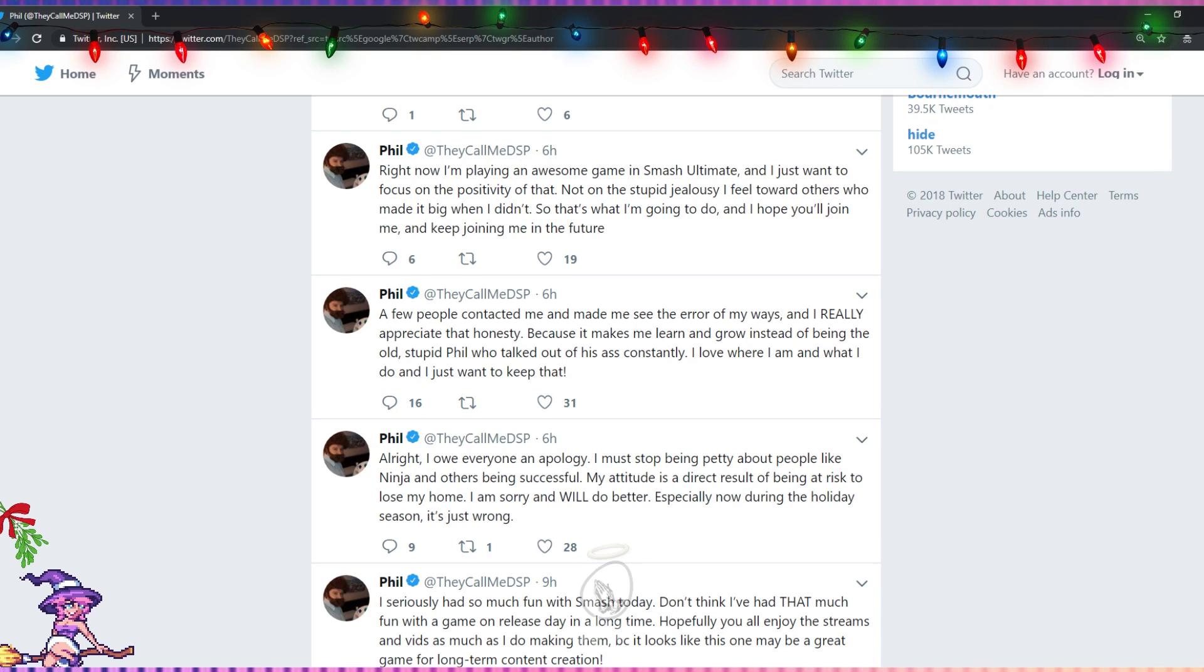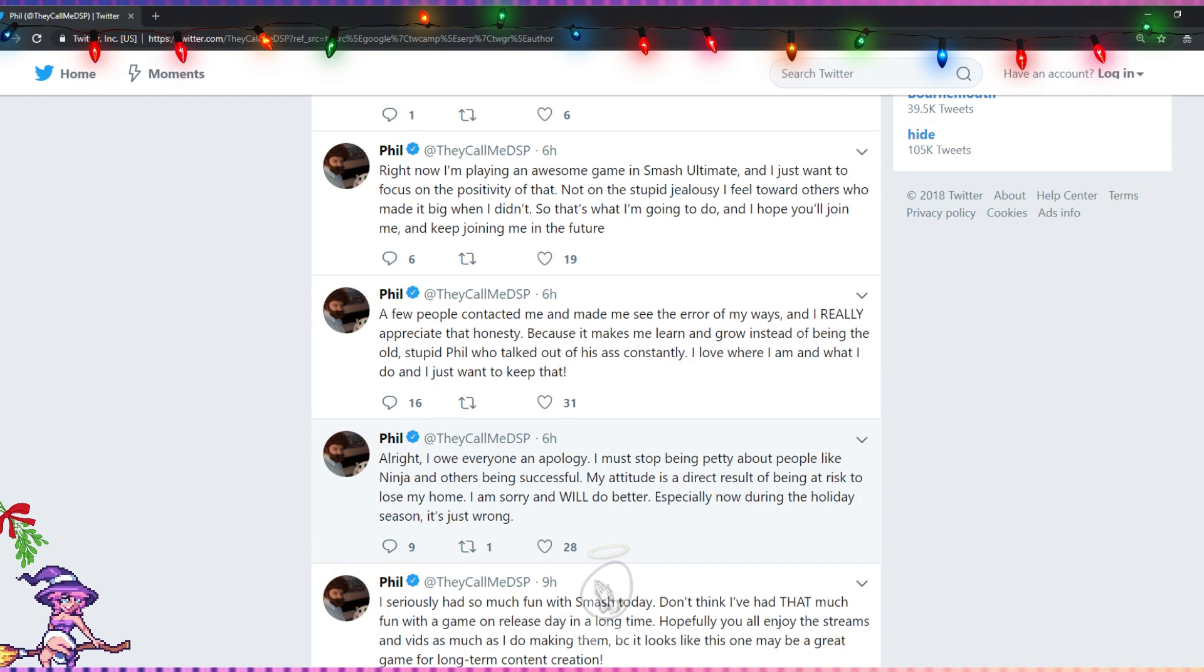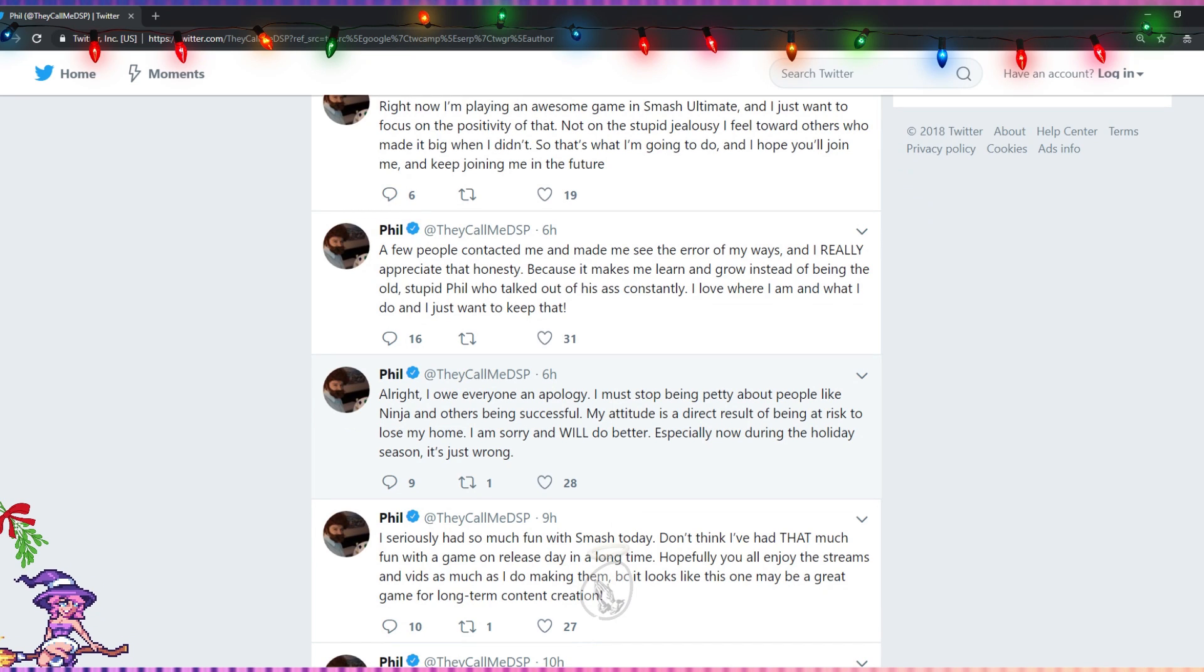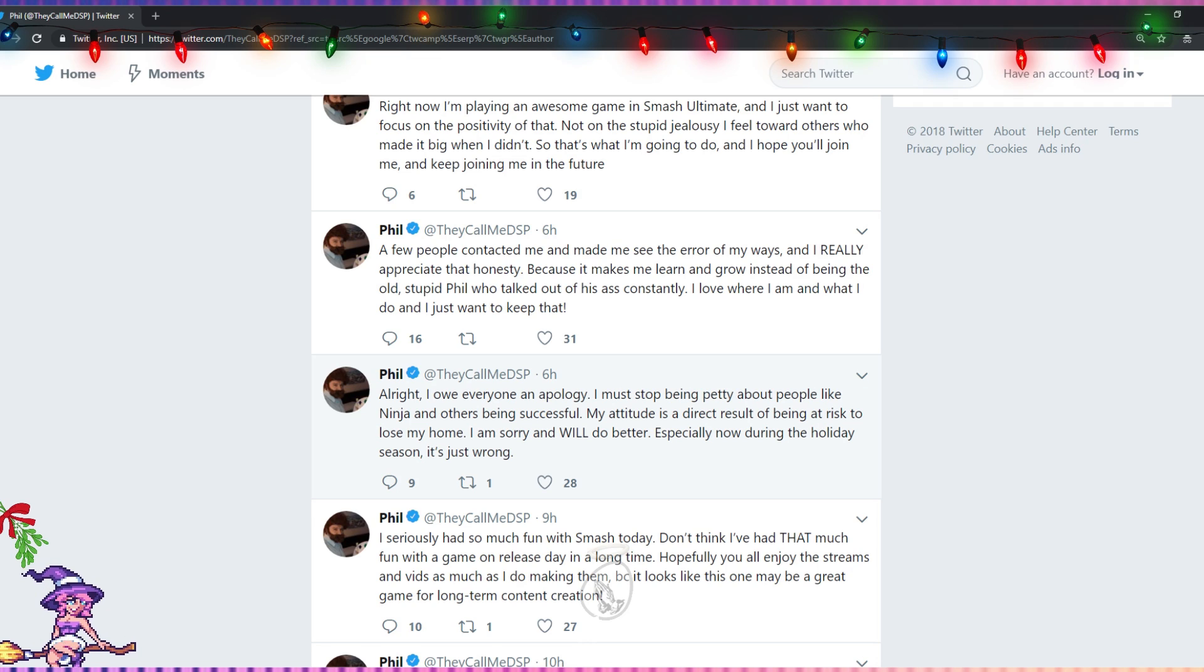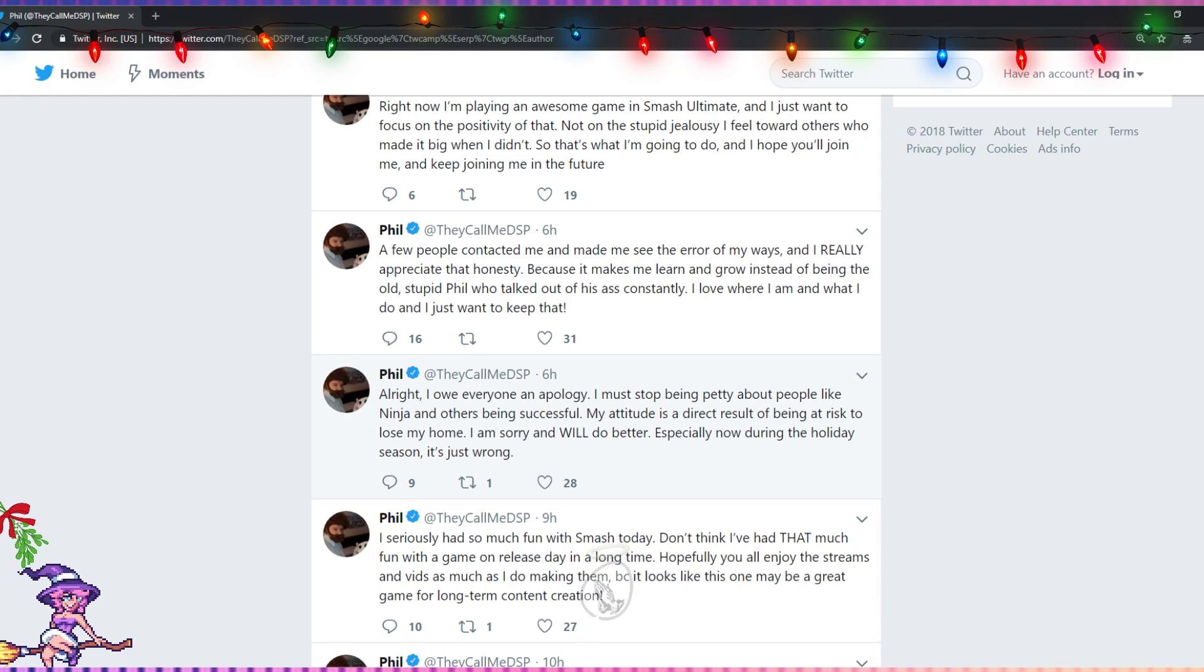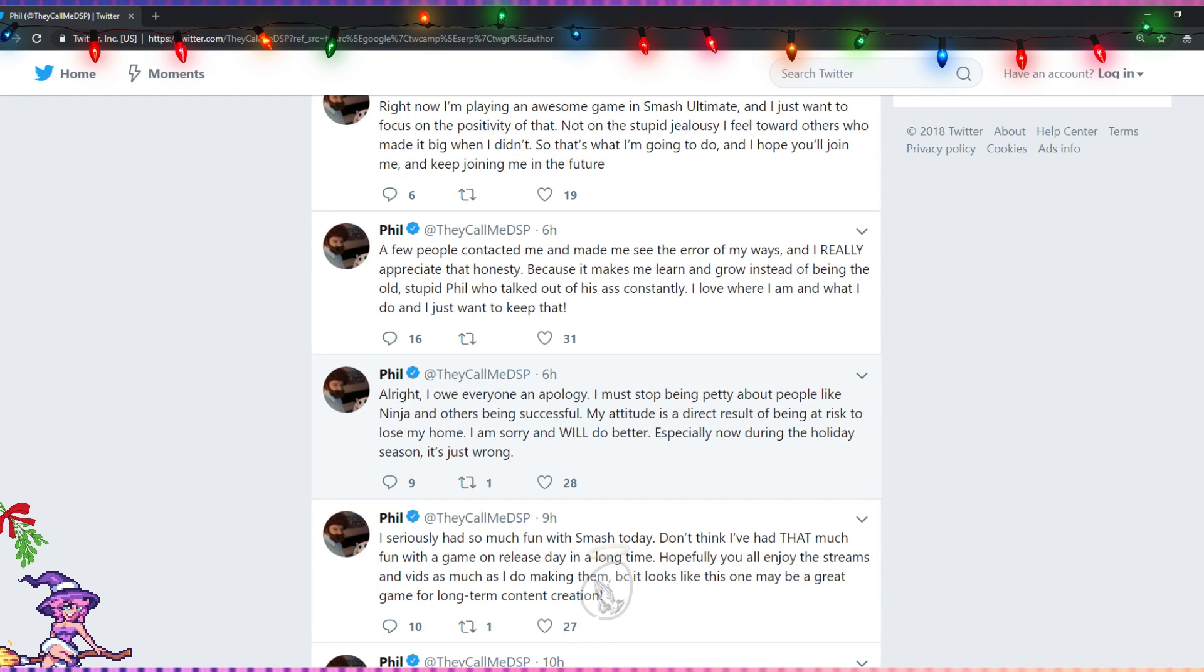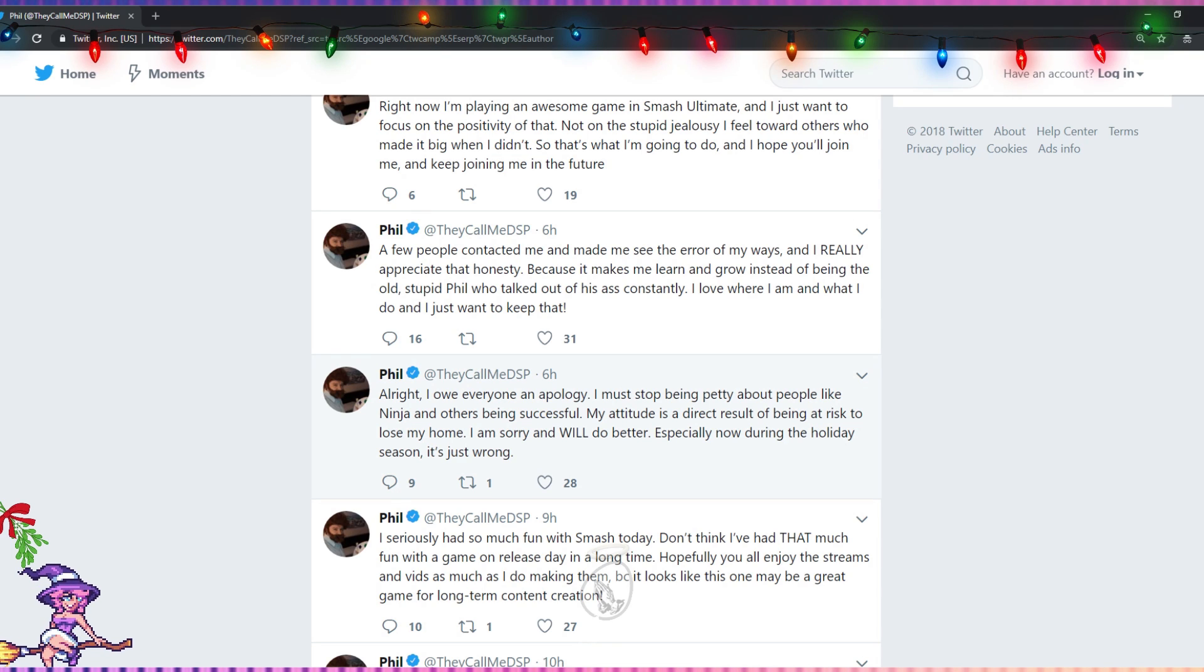But our buddy DSP apparently deleted his quote-unquote valid criticism of Ninja. You can scroll as much as you want to scroll and his muppet tweet does not exist anymore. So, of course, in typical DSP fashion, we have a midnight tweet. I think he might have posted this at midnight or 1 a.m. his time. Six hours ago for me, and it's about to be 10 a.m. for me. 'All right, I owe everyone an apology. I must stop being petty about people like Ninja and others being successful. My attitude is a direct result of being at risk to lose my home. I am sorry and will do better, especially now during the holiday season. It's just wrong.'